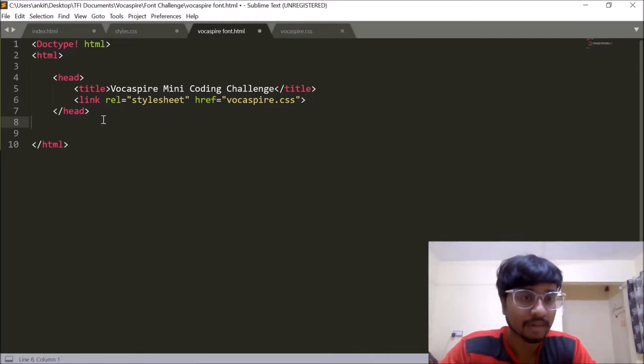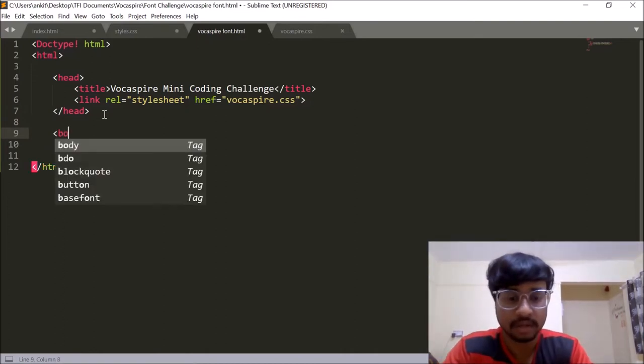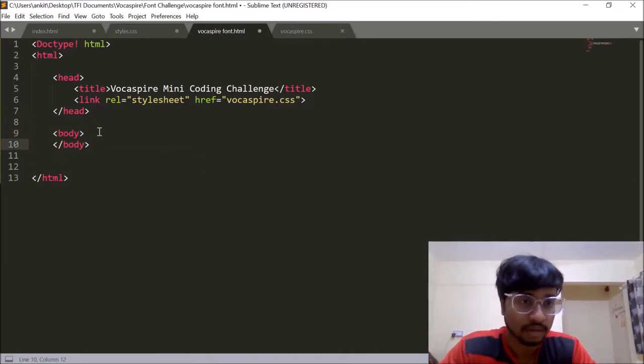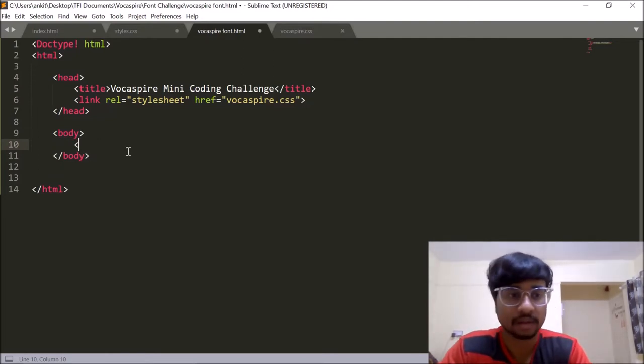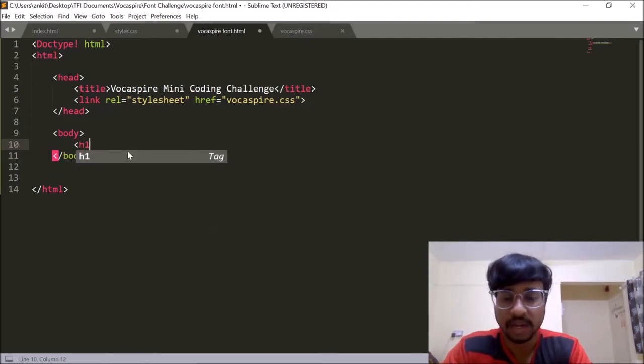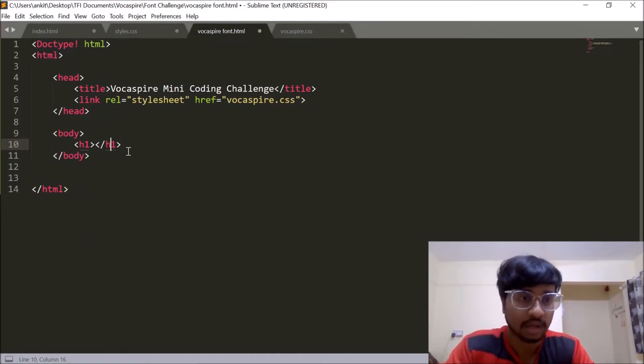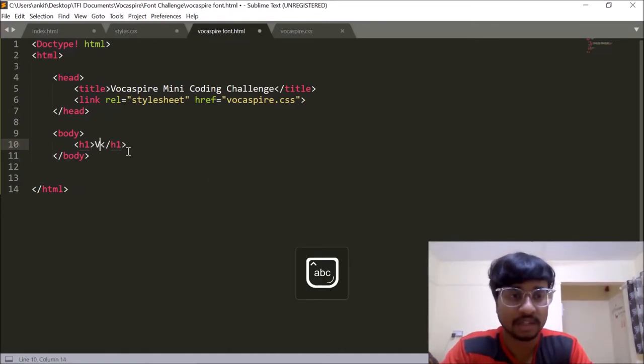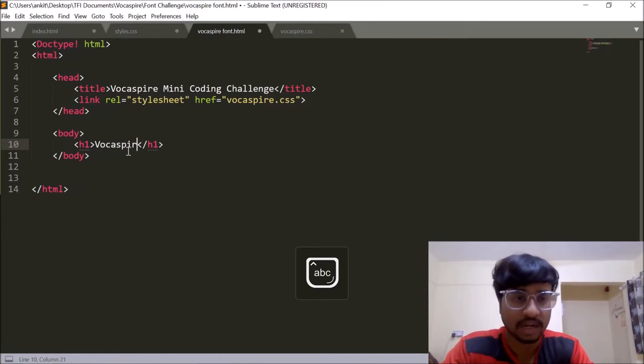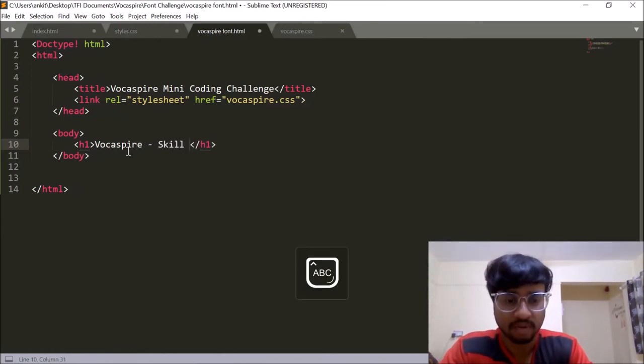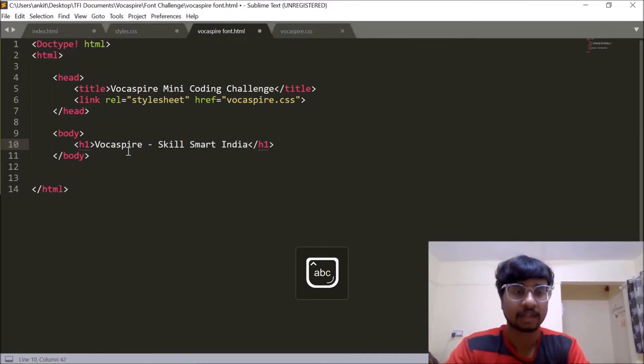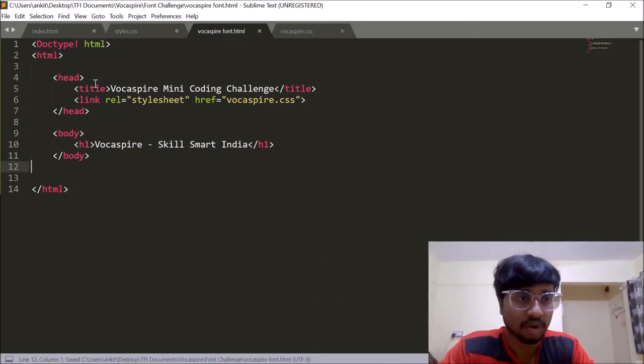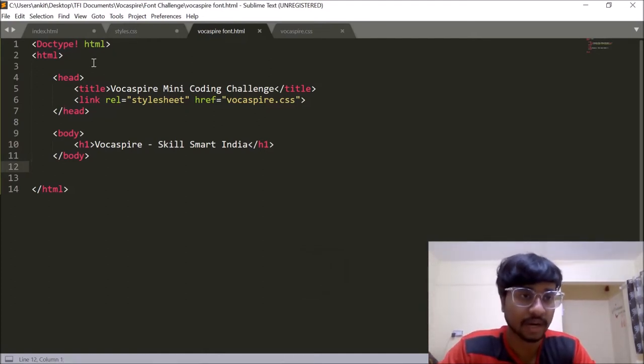Once our head section is complete we will declare the body. Now inside the body I'll give a heading. So I'll use the h1 tag and let's just name Vokespire and give the tagline for Vokespire which is skillful smart India. Now let's just walk through the code once again and make sure that everything is all right.